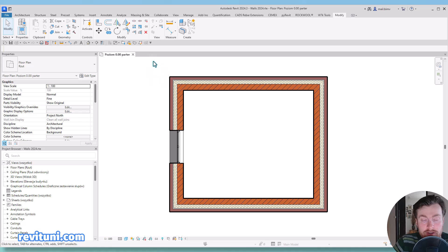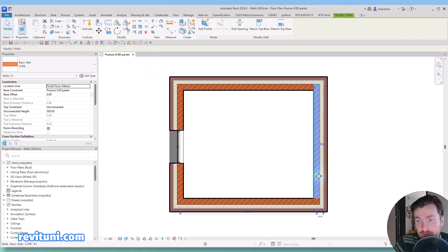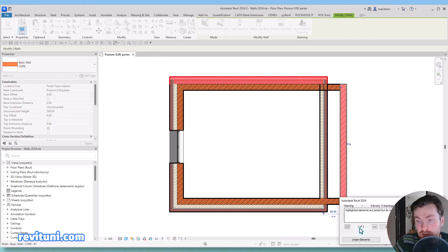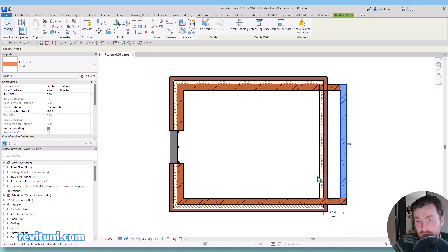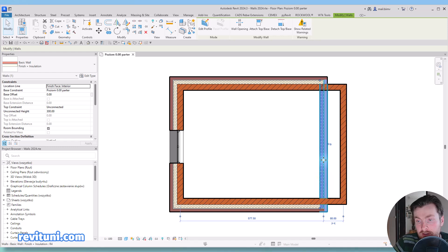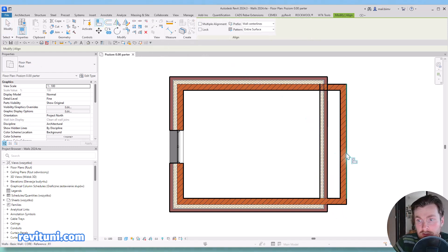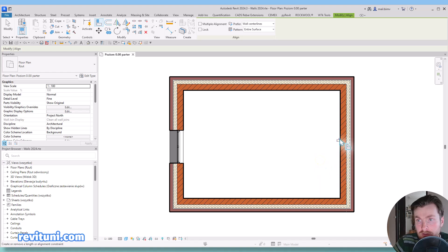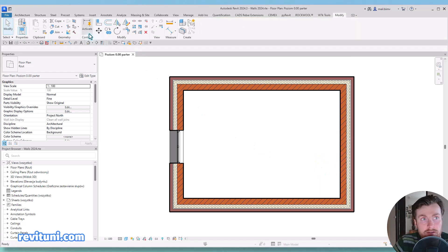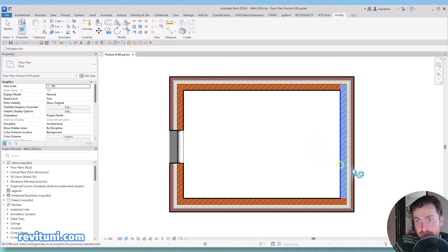And usually you would like to also glue them together using lock command. So for example if this wall moves I want this element to follow along, so I will use also align tool here, here, lock. And you can see that there is a lot of steps here.